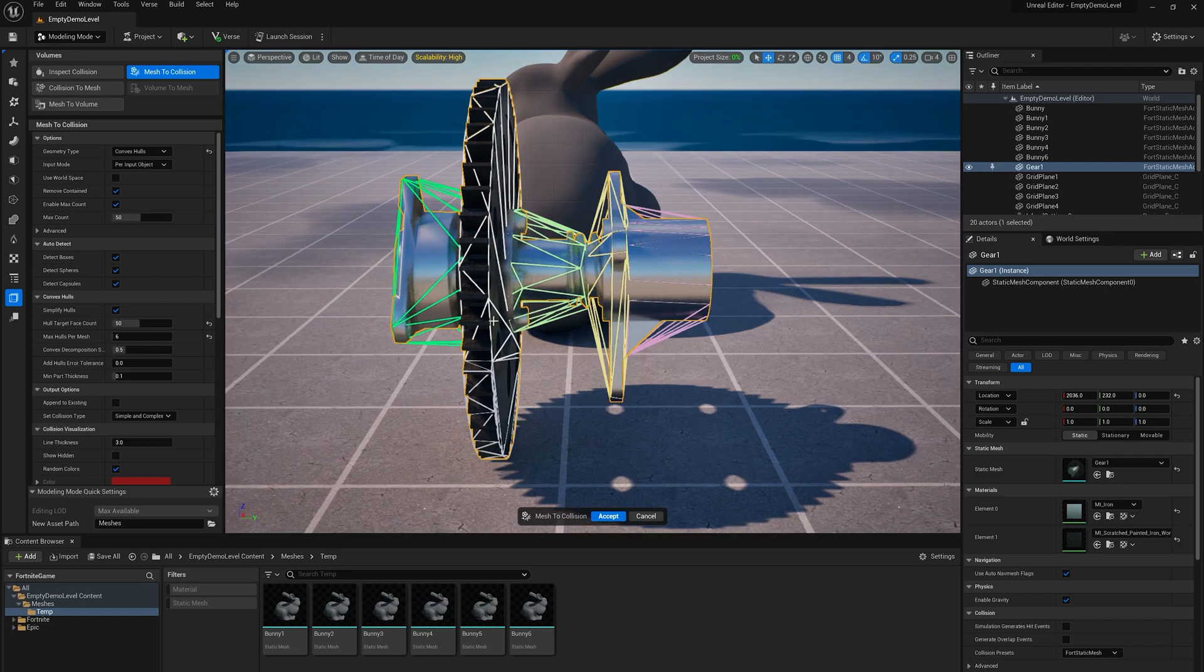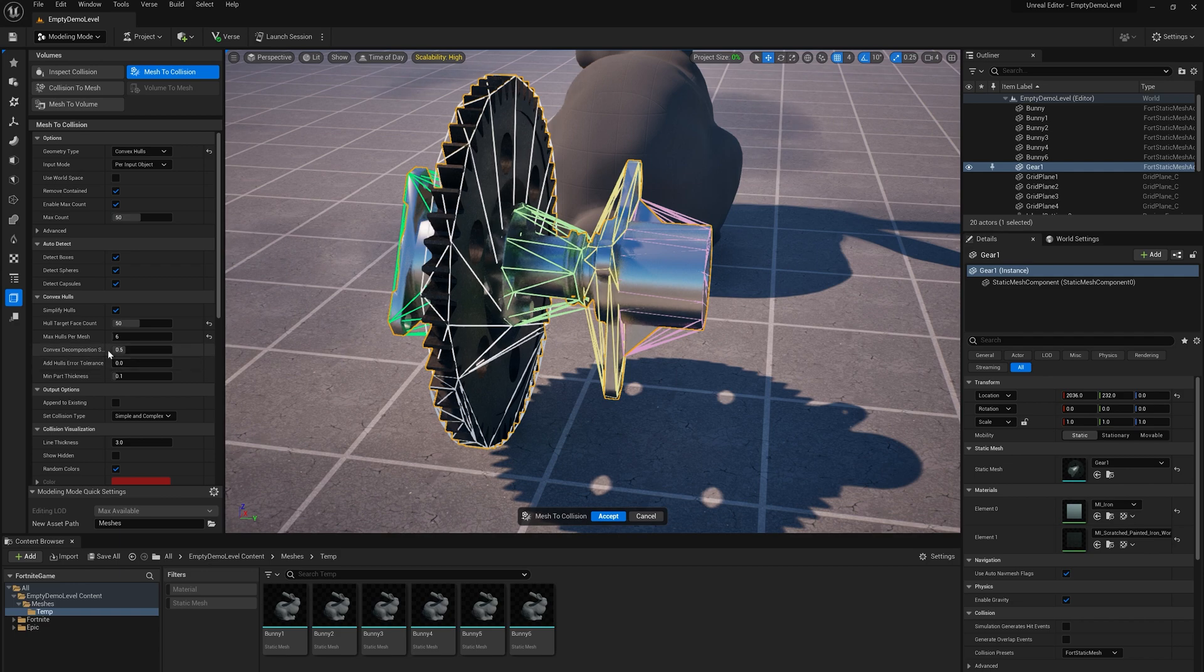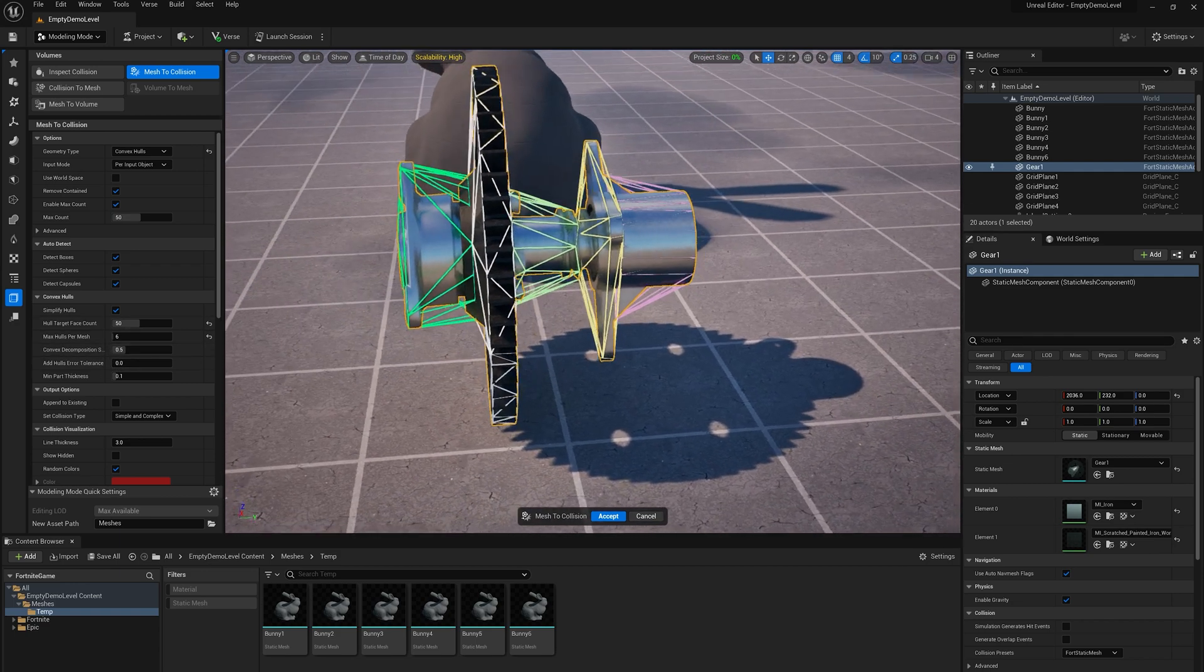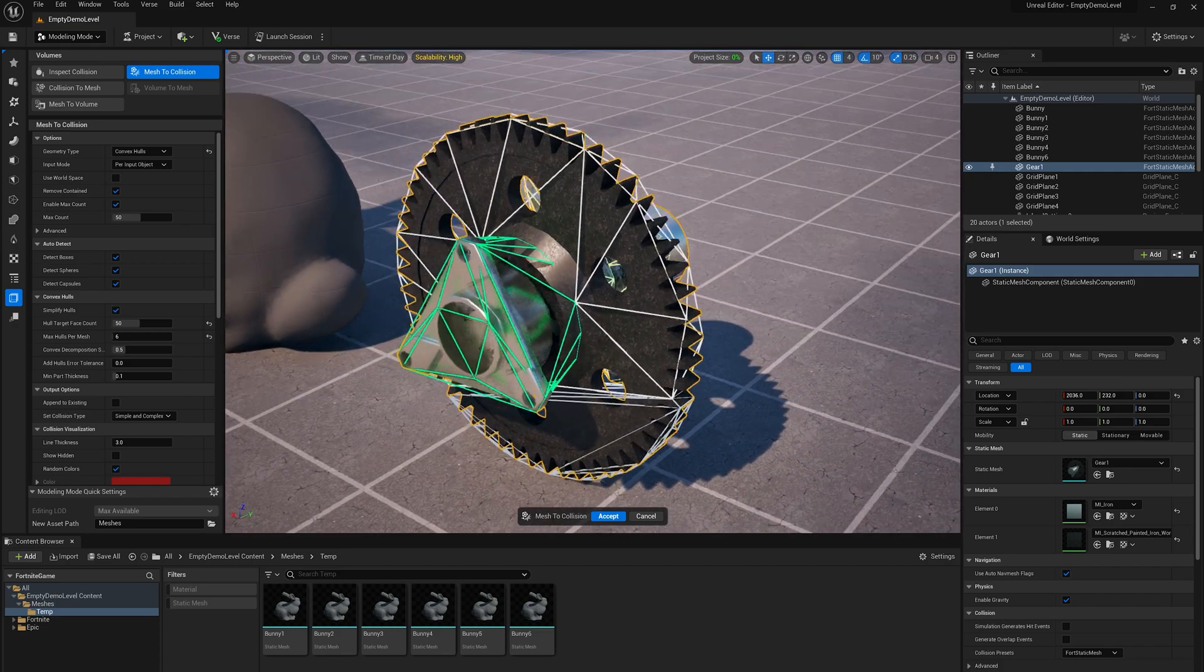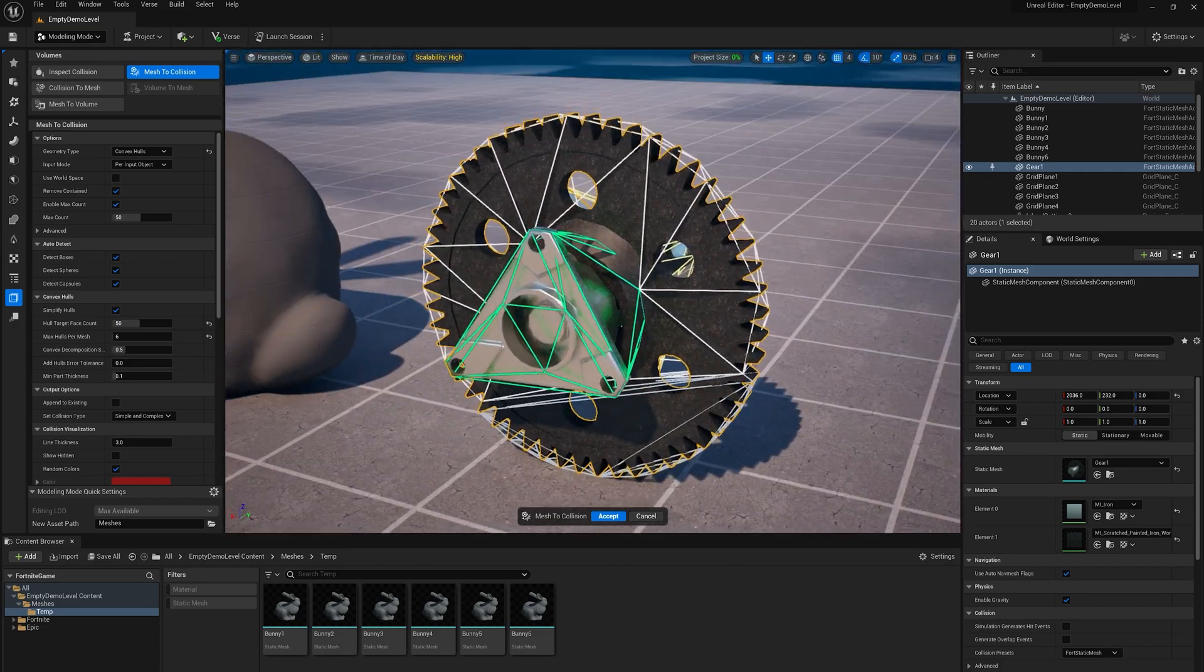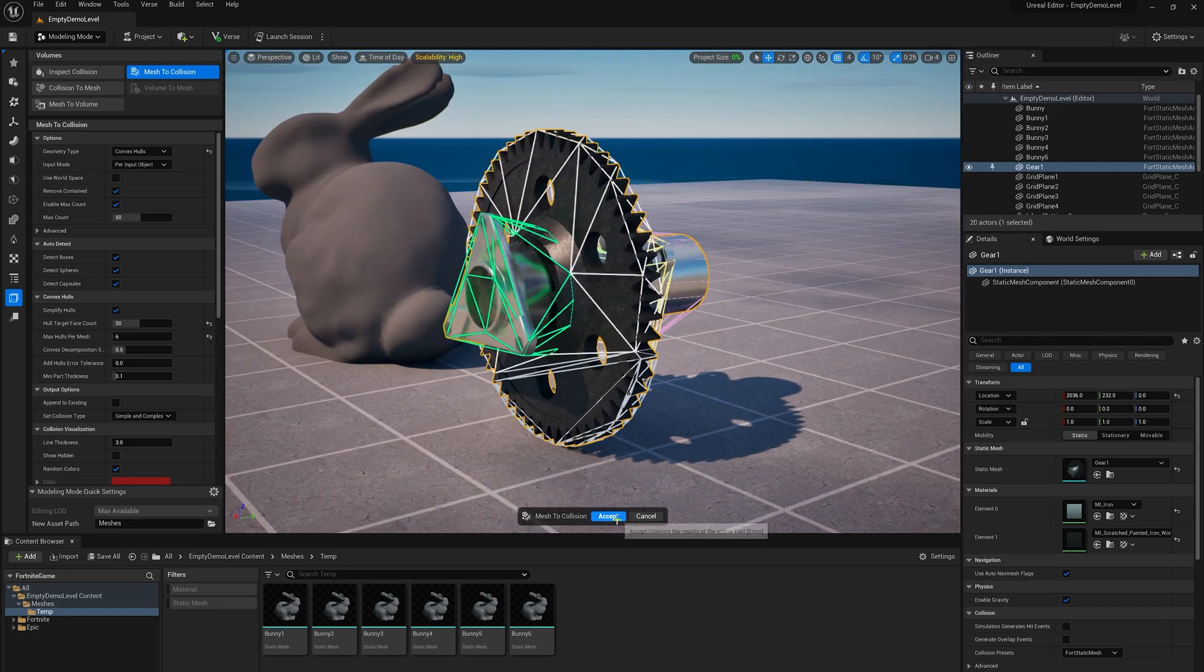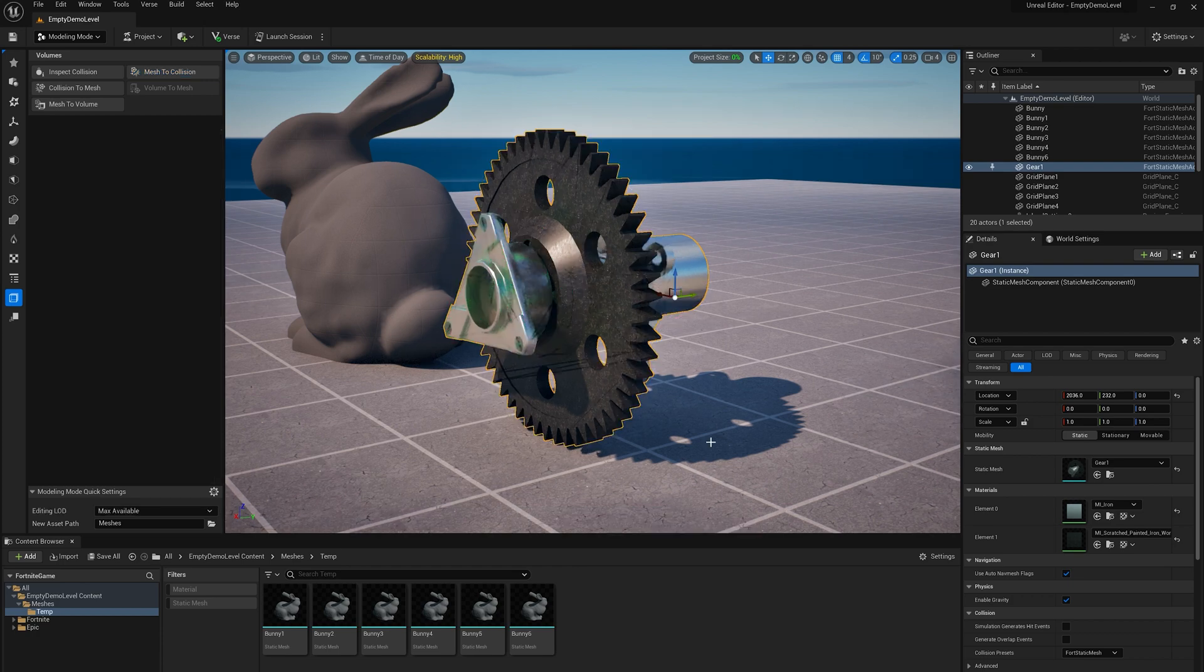So I'm going to stop there, but basically this max hulls per mesh is a really good thing to play with and lets you really sort of get pretty tight fitting collision around a part, which then you can use to make that part sort of playable or to build game mechanics based around those parts.